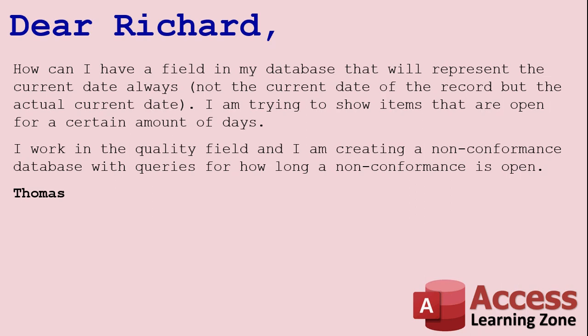So basically, you've got records in your table and you want to be able to see the difference in days between some date in the table and today's date.